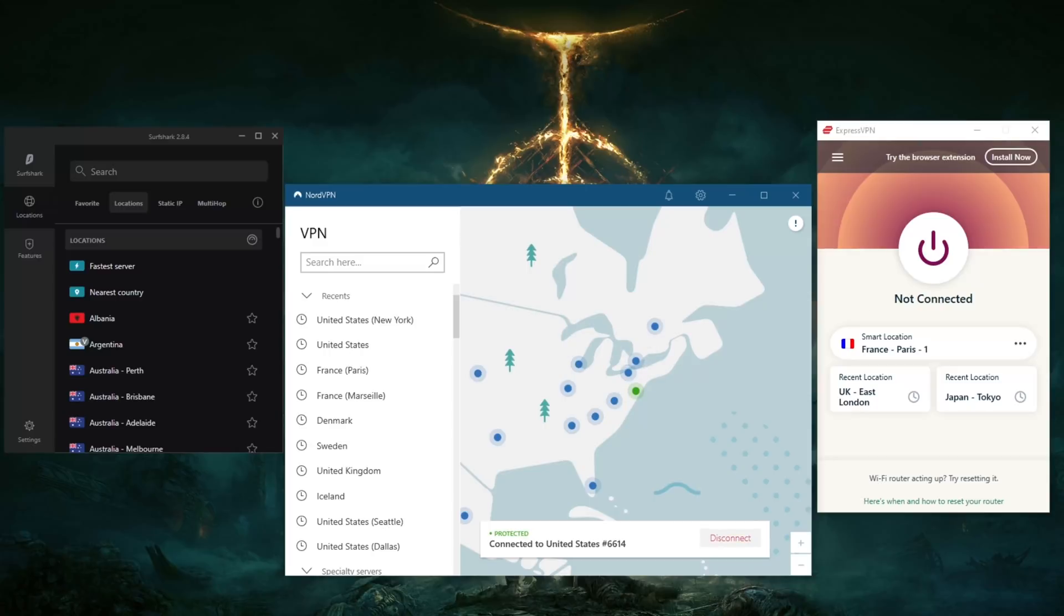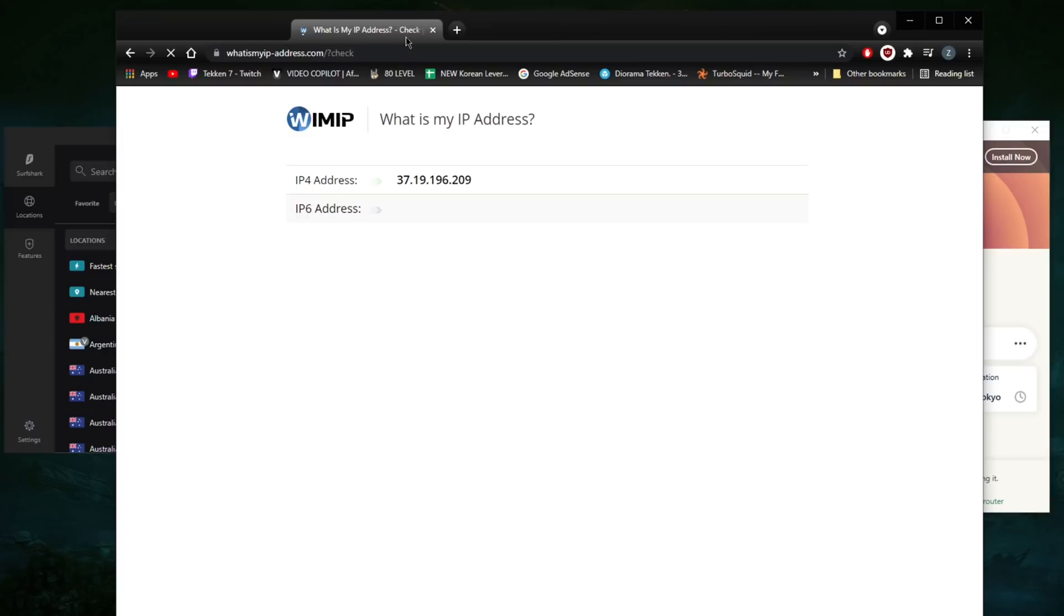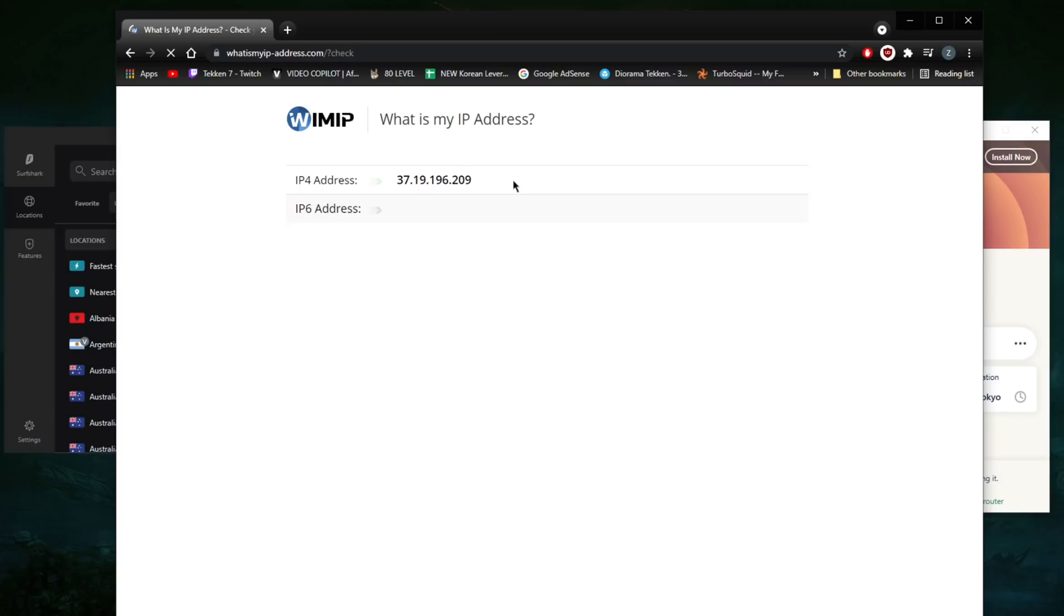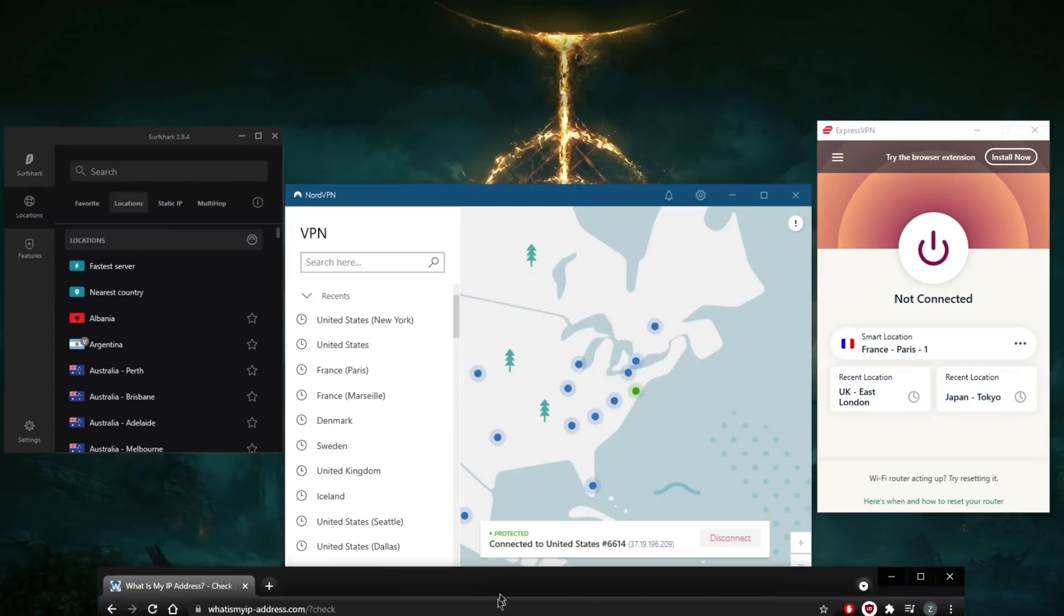If I go to 'What is my IP address dot com', what I'm going to get is a New York IP address and it should show here that the city is New York and I'm in the United States. As you can tell here, it's New York.